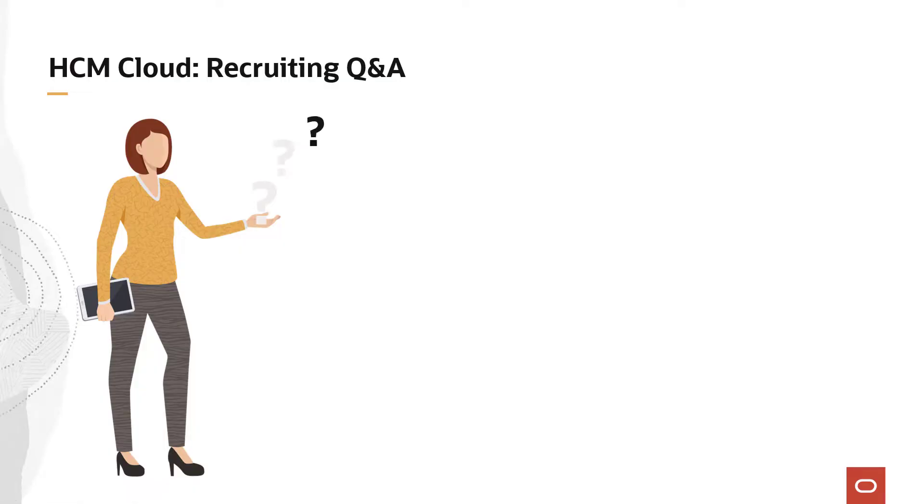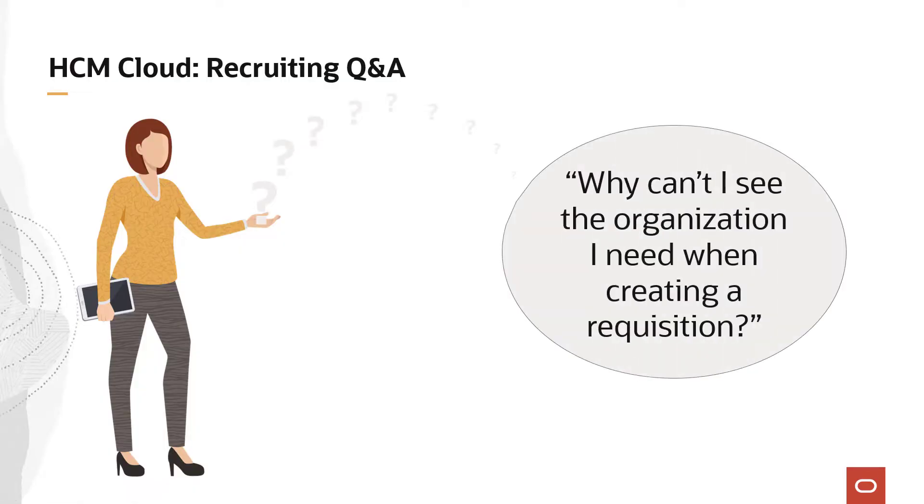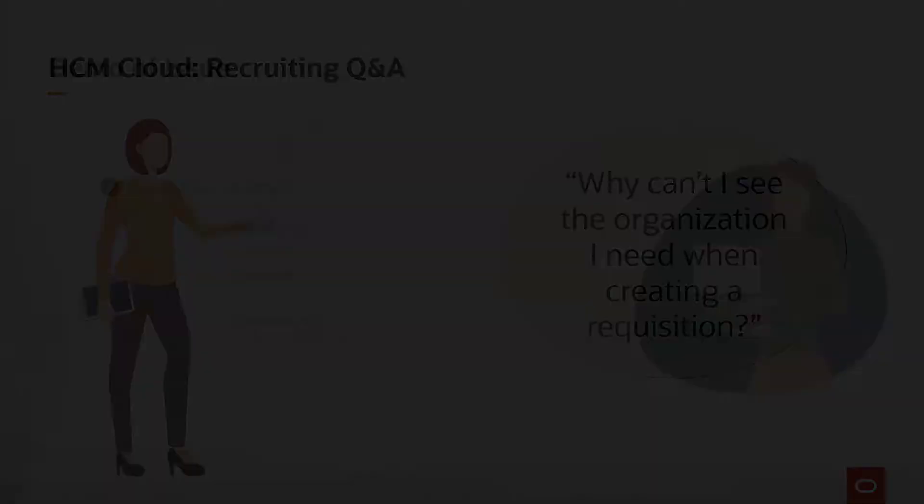Hello. We heard you have a question from your recruiters or hiring managers. Why can't I see the organization I need when creating a requisition? Stay tuned for some great solutions to this issue.